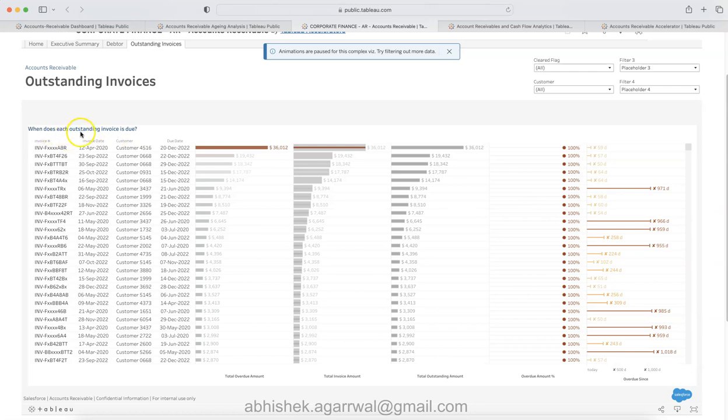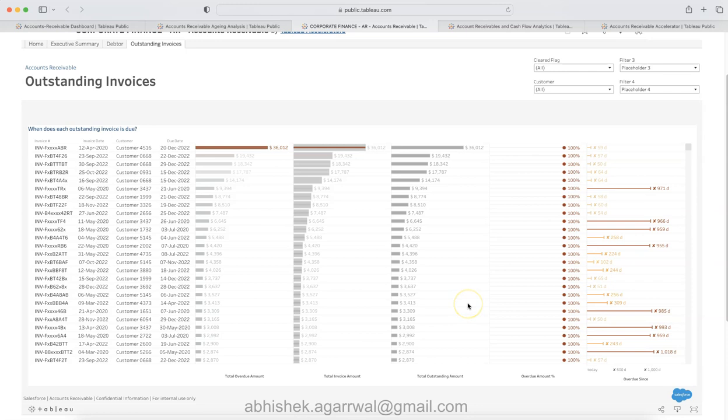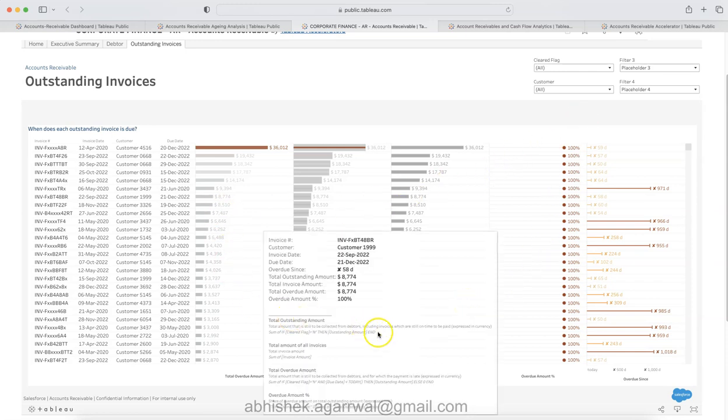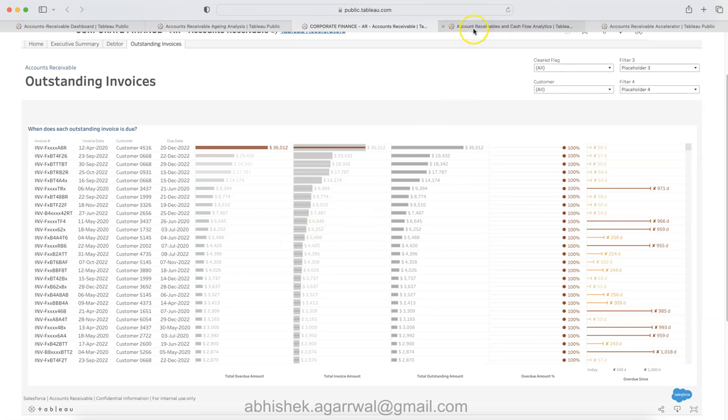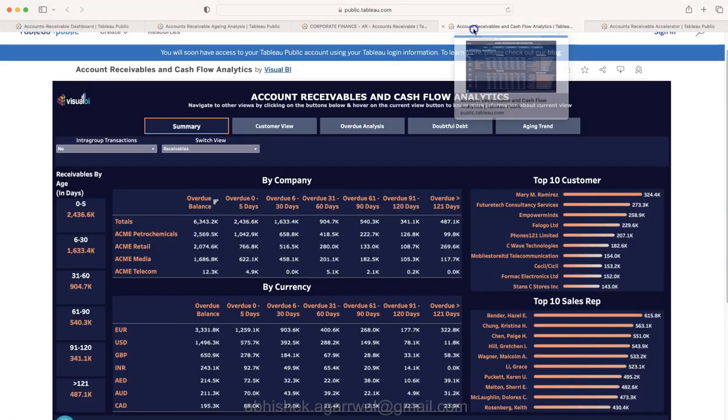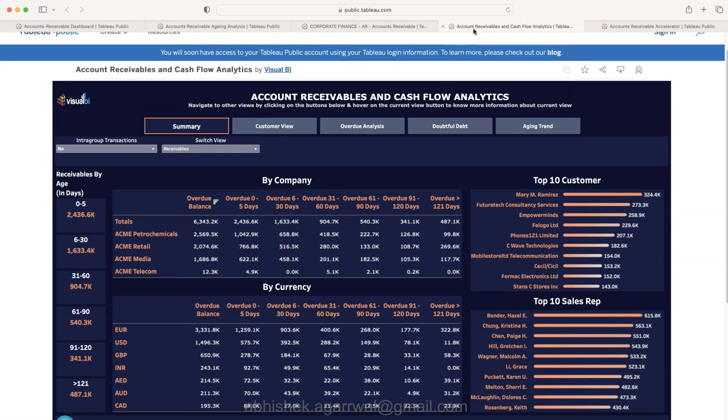And finally it's about the outstanding invoices as to what does each outstanding invoice, when does each outstanding invoice is due. This is something which has been captured over here with the help of the metrics within a table as you can see.